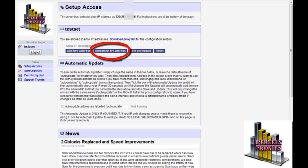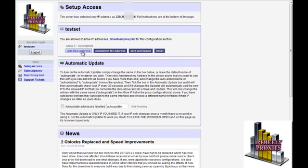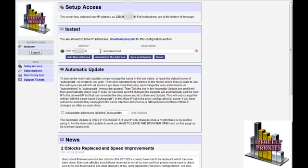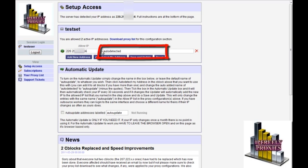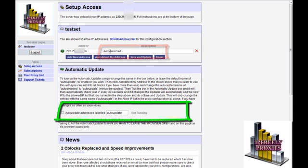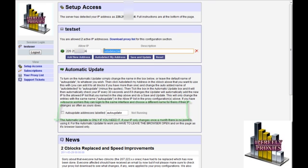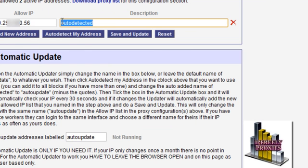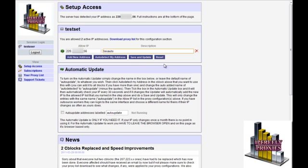To get it started, click on the auto detect my address in the box above this and it has your current IP address and names that auto detected in the description. Now this needs to be changed to whatever the name is you'll be using in the automatic update box below. We'll change that to text auto in this instance. And then hit save and update as always.